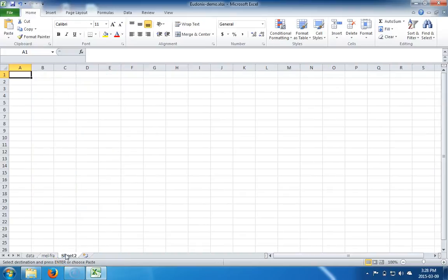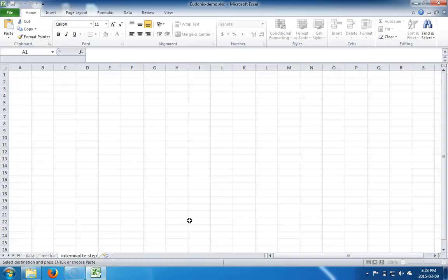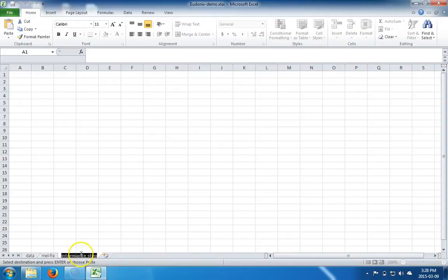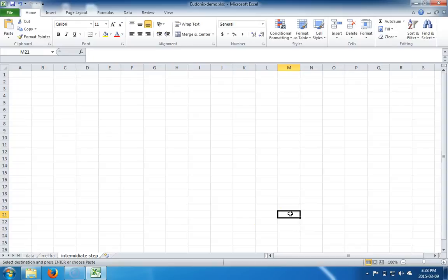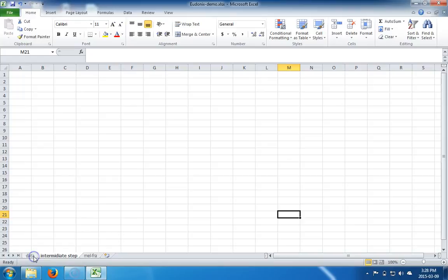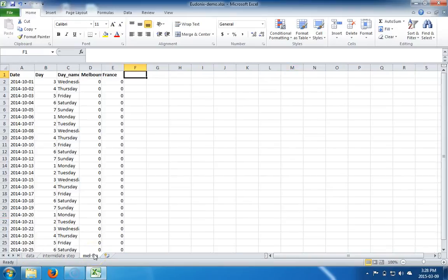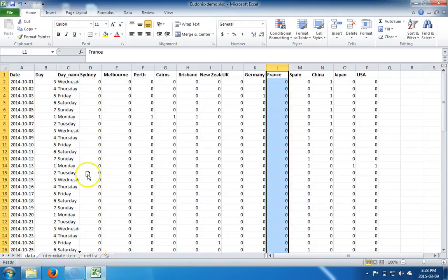Talking about worksheets, we can add a new one. Let's call this one intermediate step. This would be any intermediate step you would need to take to get from your raw data to your final results. We want this to be right next to data, because it's a step right after data. So we click it and drag it over one. And here we have it next to data — it didn't change what we had in Mel Fra, nor did it change what we had in data.